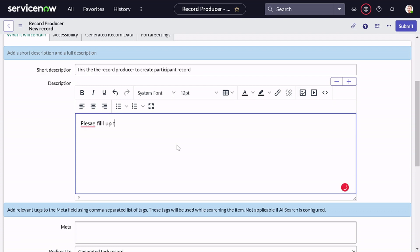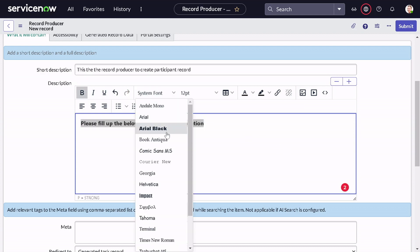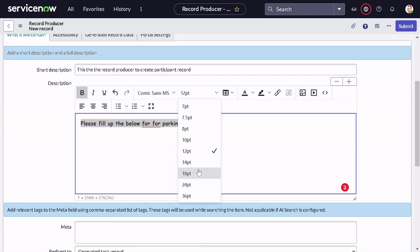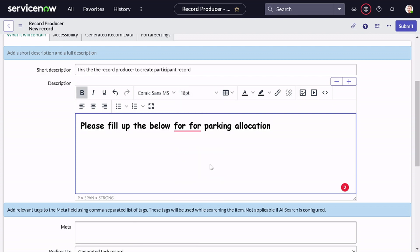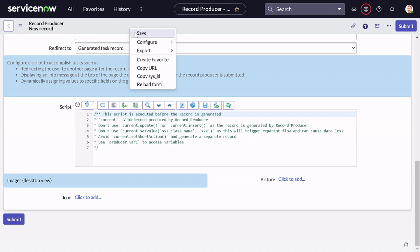We'll add a description — it's an HTML field so you can customize it the way you want, add videos and images and so on. I'll give: 'Please fill up the form for parking allocation', make it bold, and change the font to Cosmic Sans at size 18. We also have a script section which we'll look at later. You can also select an icon and picture, but we won't do that now. I'll save it.